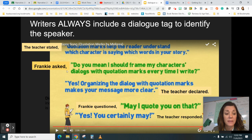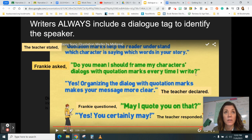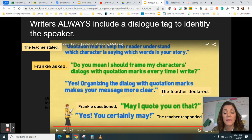Next example: 'Frankie asked,' comma, 'Do you mean I should frame my character's dialogues with quotation marks every time I write?' The question mark is inside the quotation marks. Then: 'Organizing the dialogue with quotation marks makes your message more clear.' End of sentence period, then quotation marks, followed by the dialogue tag — 'the teacher declared.' Speaker first on the dialogue tag.